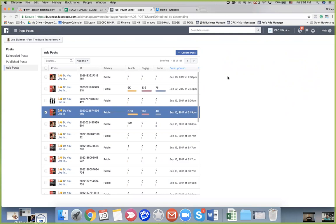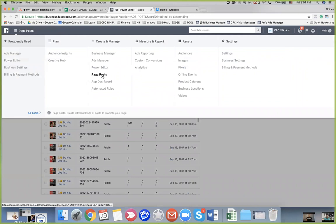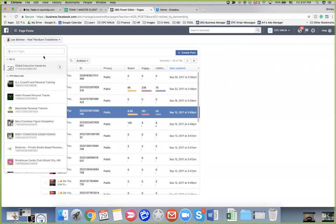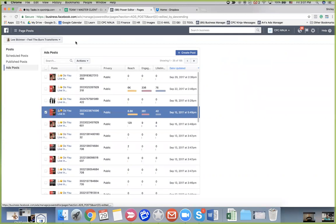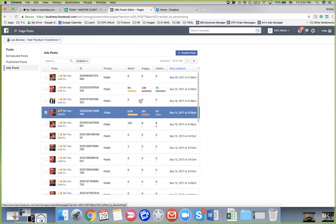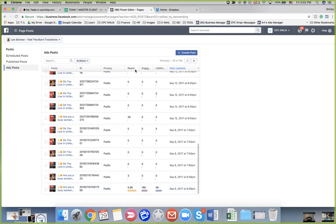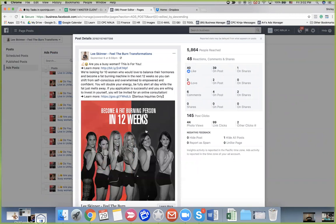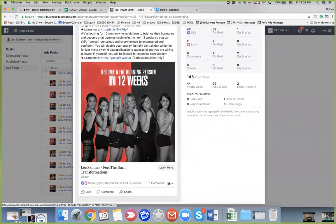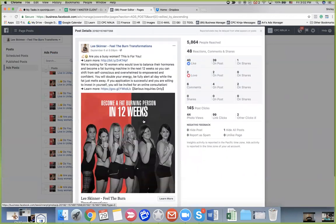The way to do it is we cannot edit in Power Editor or Ads Manager — we need to go to Page Posts. It's here: under the Create and Manage section, select Page Posts. Remember to select the client's page that you want to edit. This is the one that Jasmine wants to edit. She has a lot of ads currently running. This one needs to be edited because it has a lot of reach and engagement — a lot of likes, comments, and shares already.